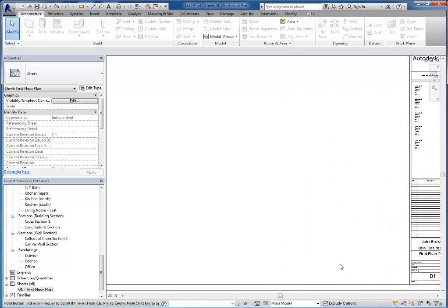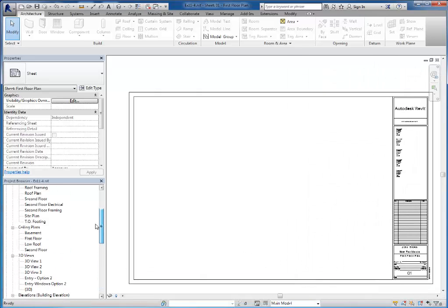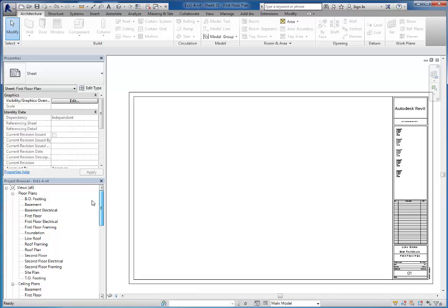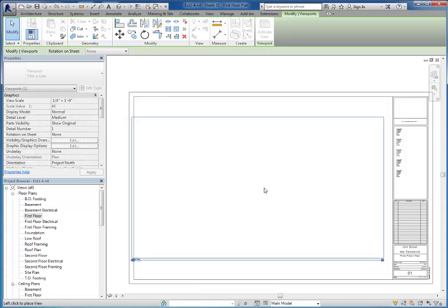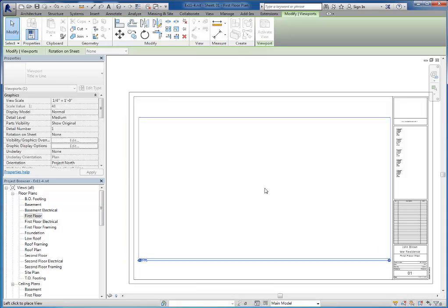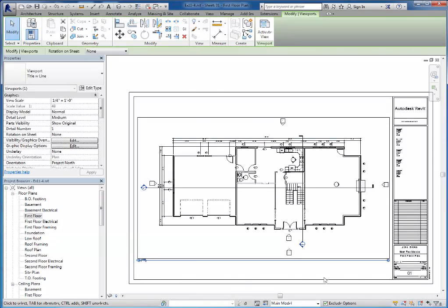To create a view of the drawing, it's just as simple as dragging and dropping. So I'm going to take my first floor plan over here from the browser and drag and drop it onto my paper and click to place it to center it.